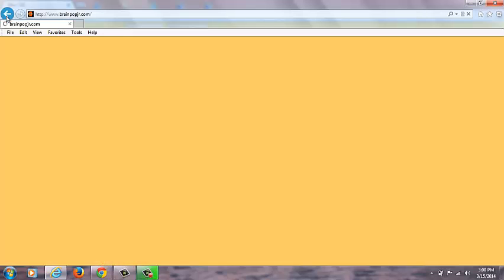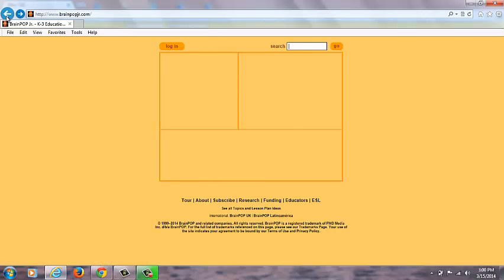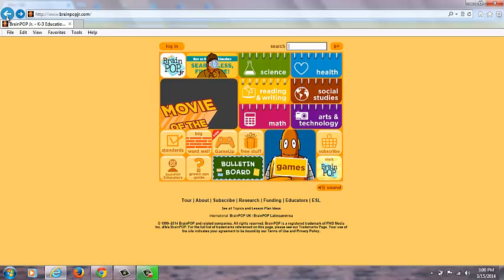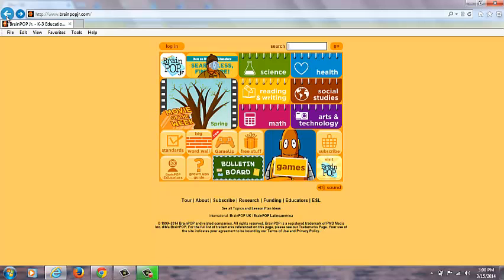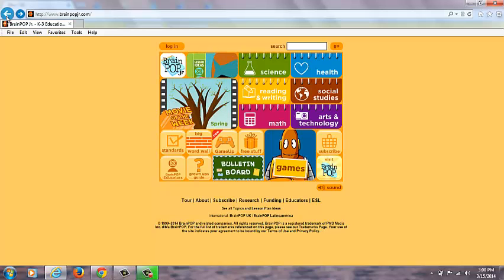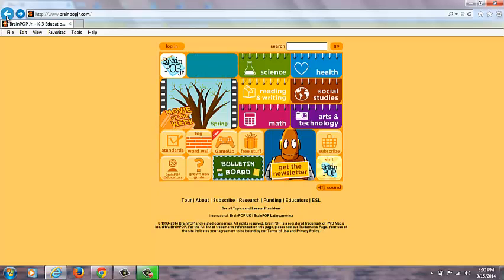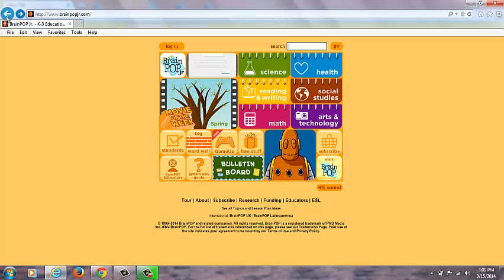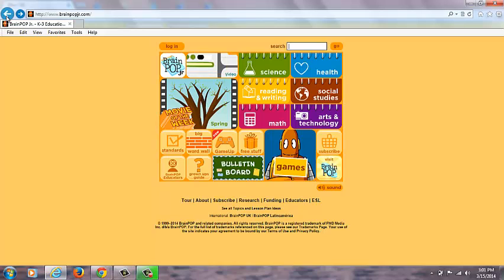On Brain Pop Junior, you cannot track progress for a student. On regular Brain Pop for the older students, you can track the lesson plans that students have gone over, but that is not available for Brain Pop Junior, unfortunately.